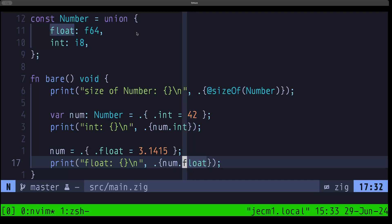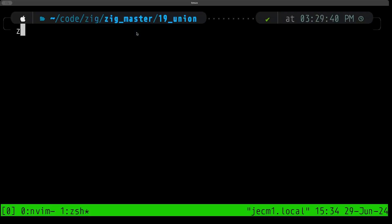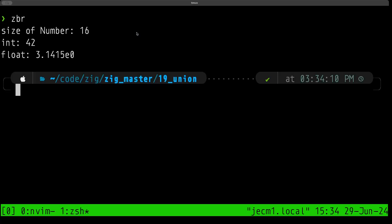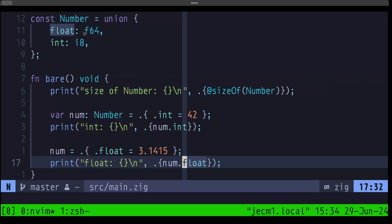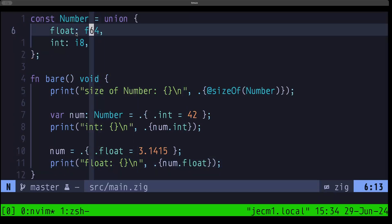Let's take a look at that — let's do a debug build. As you can see, it's telling us the size is 16. We accessed the int field and then the float field. You may be wondering why the size is 16: if we go back to the code, the largest type in this union is an f64 which is eight bytes, so the union should be eight bytes.